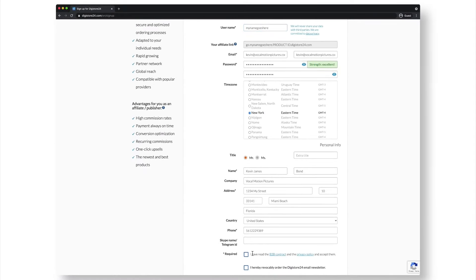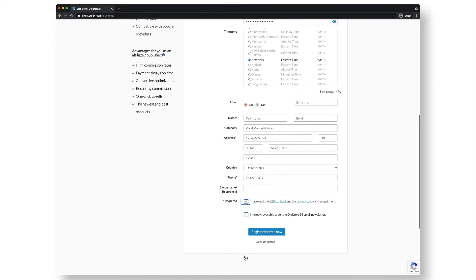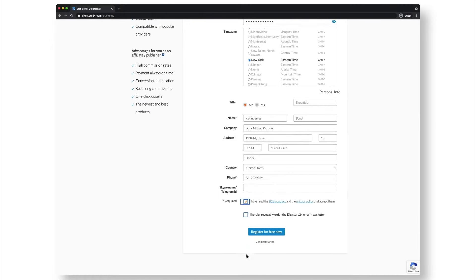Please make sure that the first checkbox is ticked as this is where you agree to our B2B contract and privacy policy. Then click on register for free now.